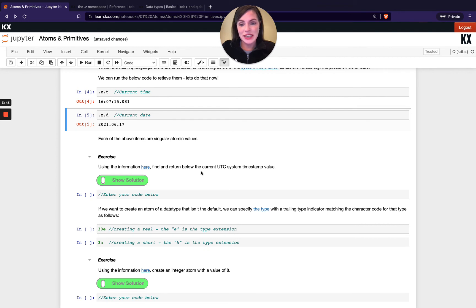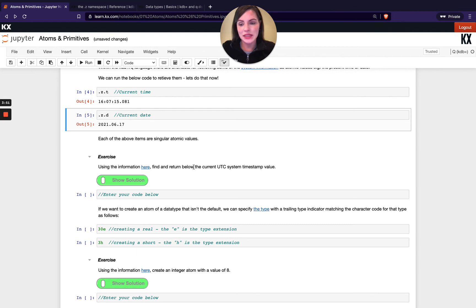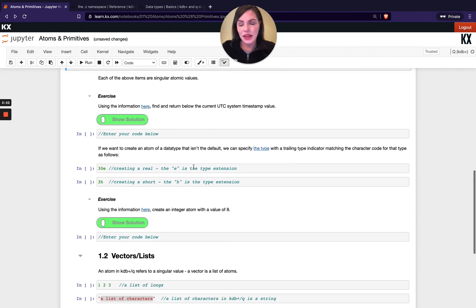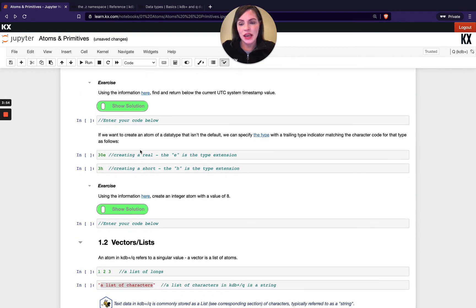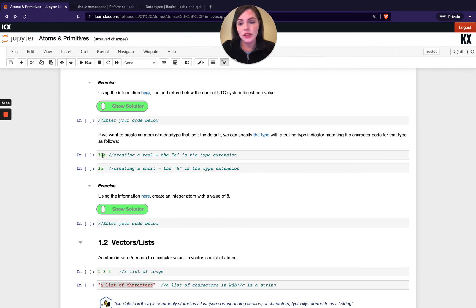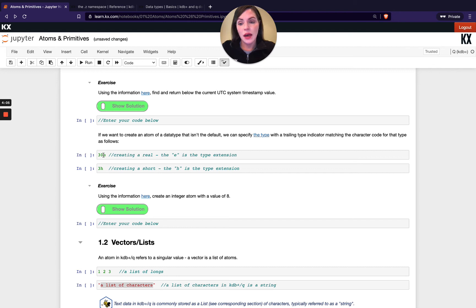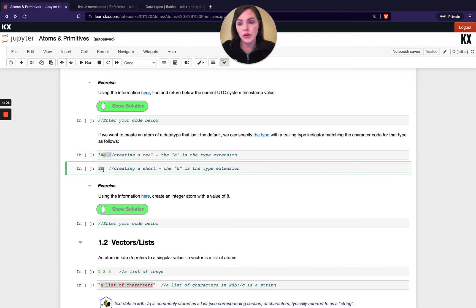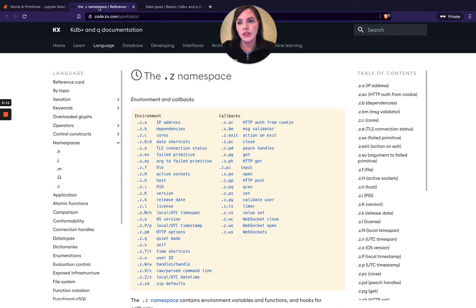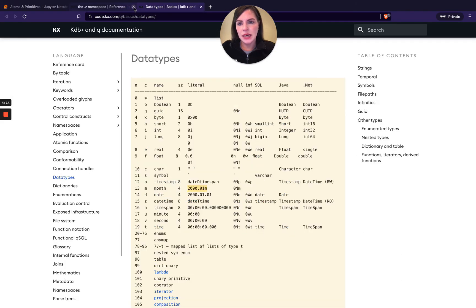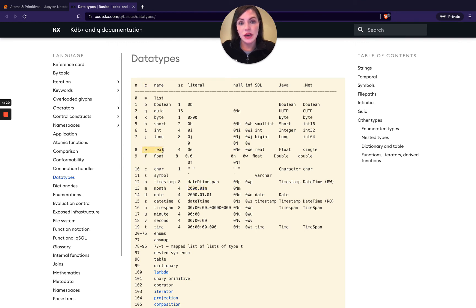Hopefully you got on okay with those exercises. I did hint at where to find the first one here - the UTC system timestamp would have been part of the dot z namespace. The second part of this exercise is referring to changing the default data type. By default, as I mentioned above, if you don't have a decimal point it's going to default that type to a long. If you don't desire that, you might want to change it to a real for example, or short.